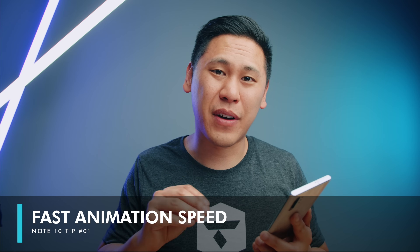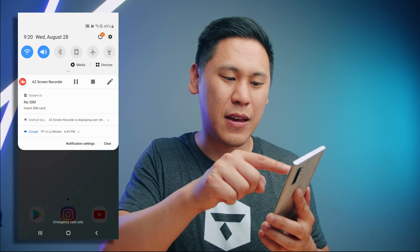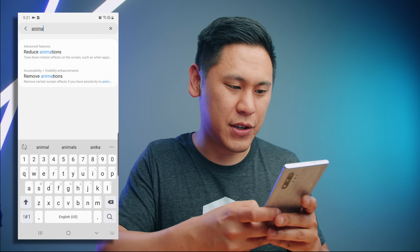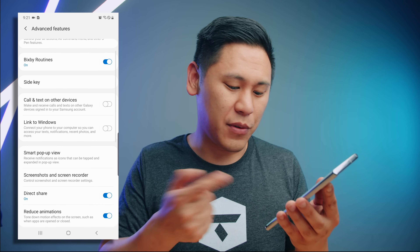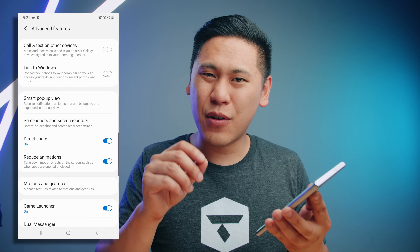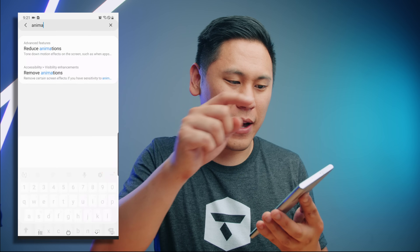Tip number one may be a little bit scary for some of you — it depends on if you're really advanced on Android or not, but I promise it'll be okay. This one is actually my favorite and I do it on every single device that I ever get. If you swipe down from the top with one finger and hit the gear icon and type in 'animations', you can do 'reduce animation' — that's one option. But I found it's not quite as good as my preferred method, so I'm going to turn this off and go back.